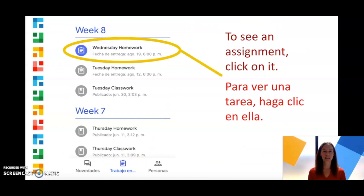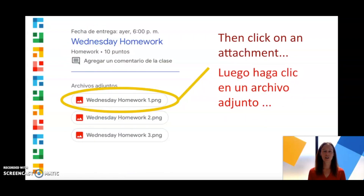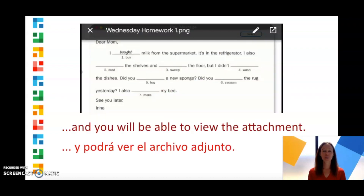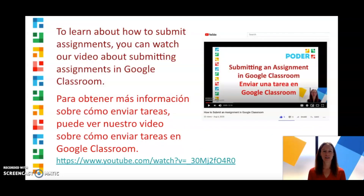To see an assignment, click on it. Then click on an attachment, and you'll be able to view it. To learn about how to submit assignments, you can watch our video about submitting assignments in Google Classroom.